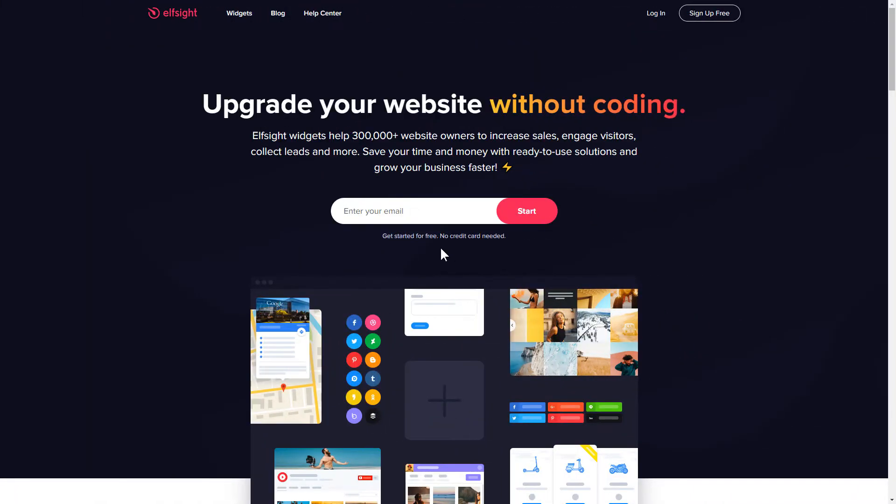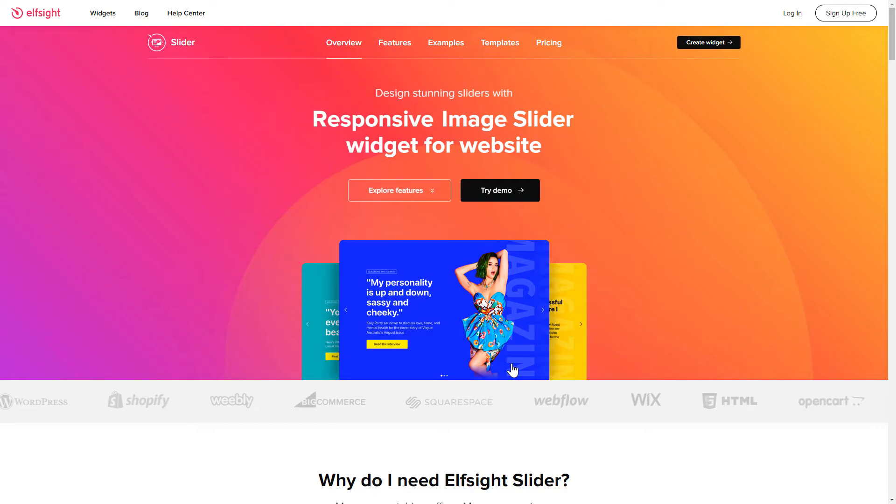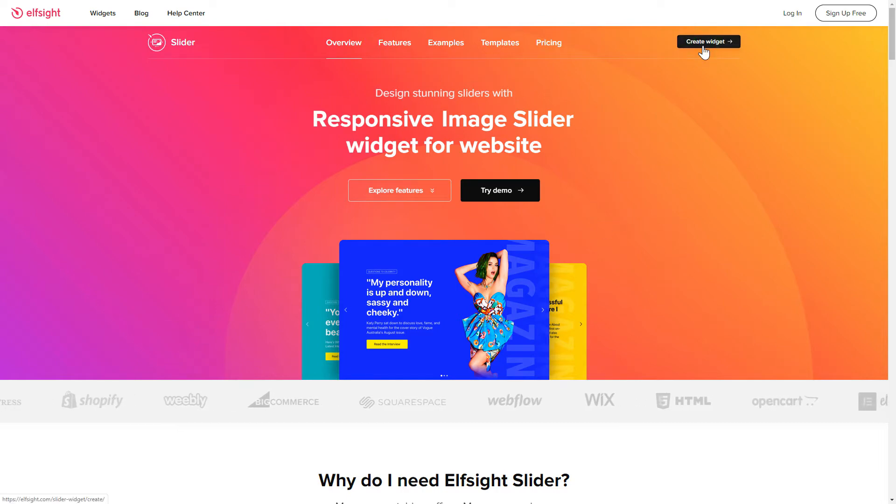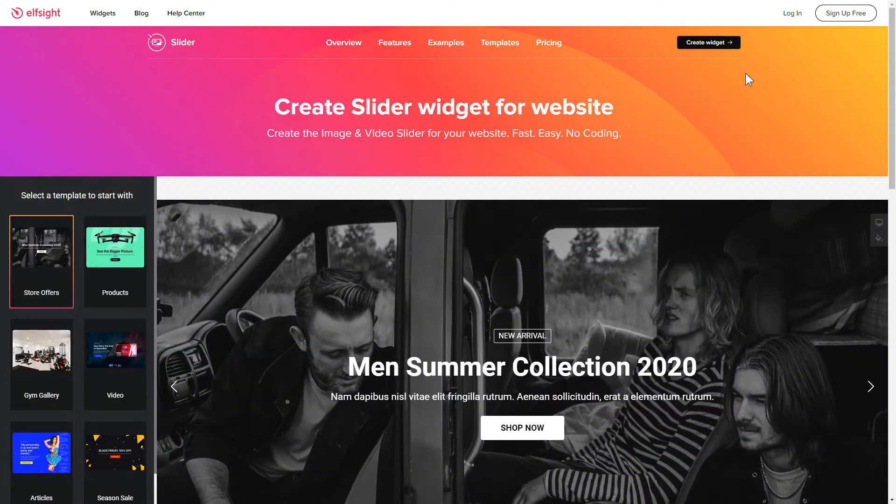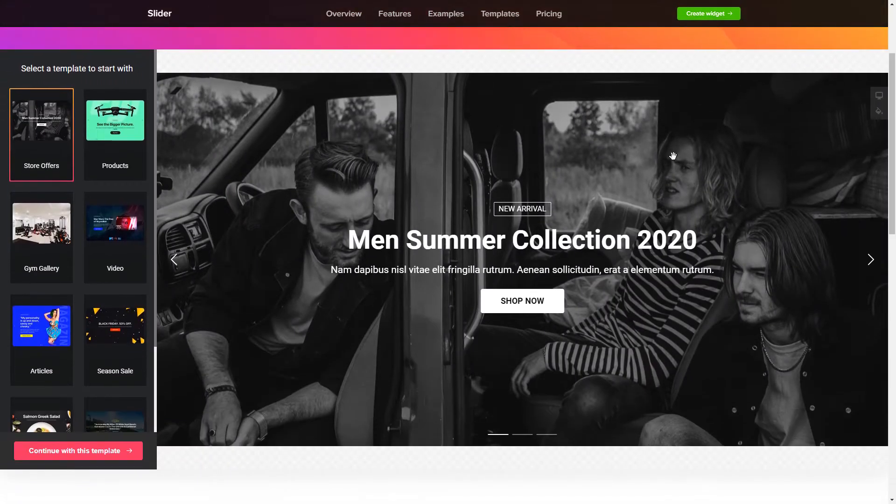First of all, let's go to Elfsight.com and choose the Slider widget in the menu list. Click Create Widget. You can find the direct link in the video description.